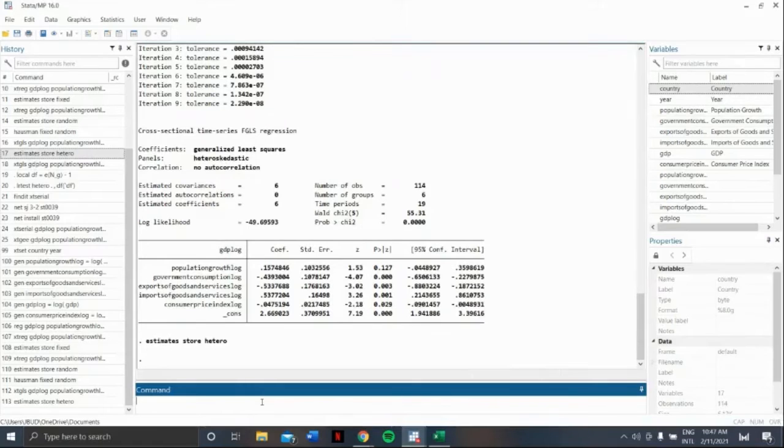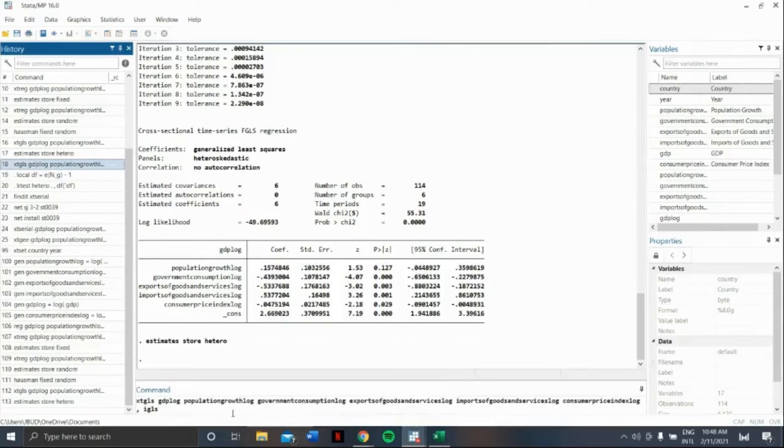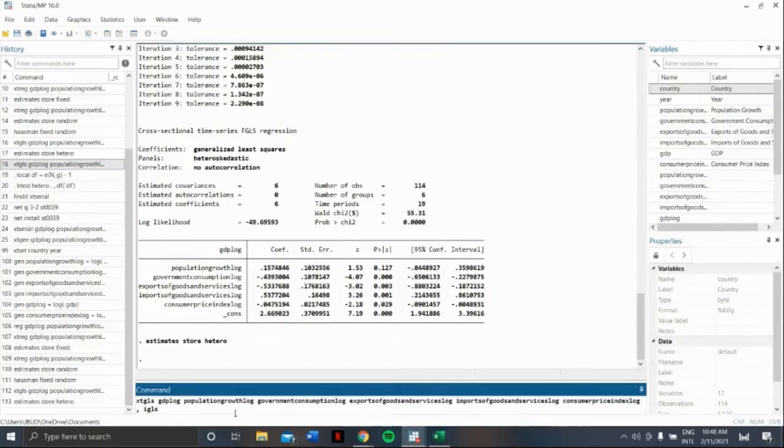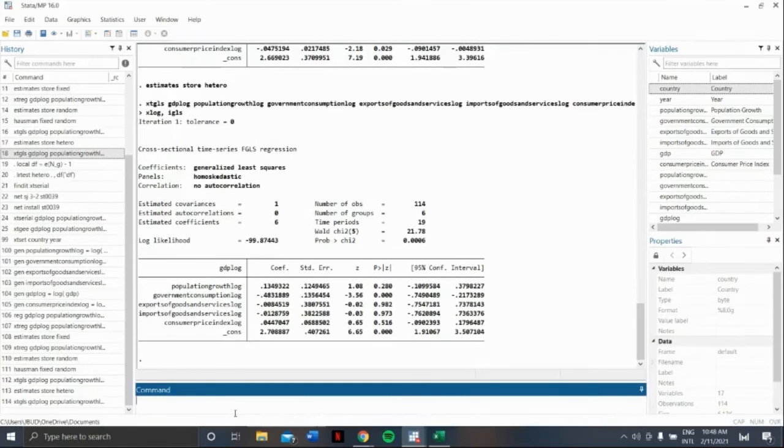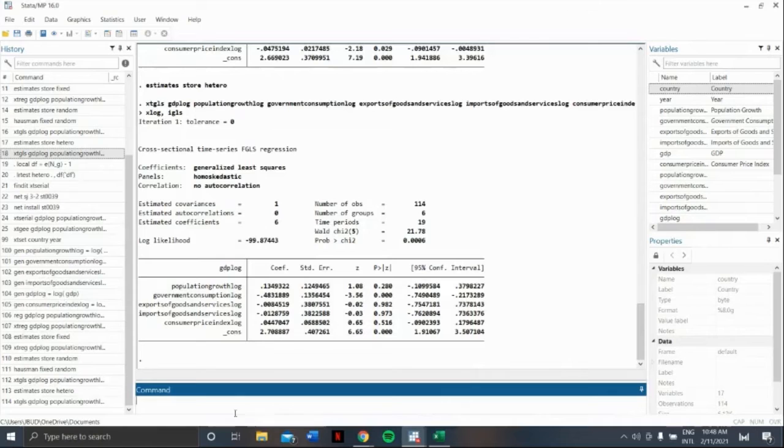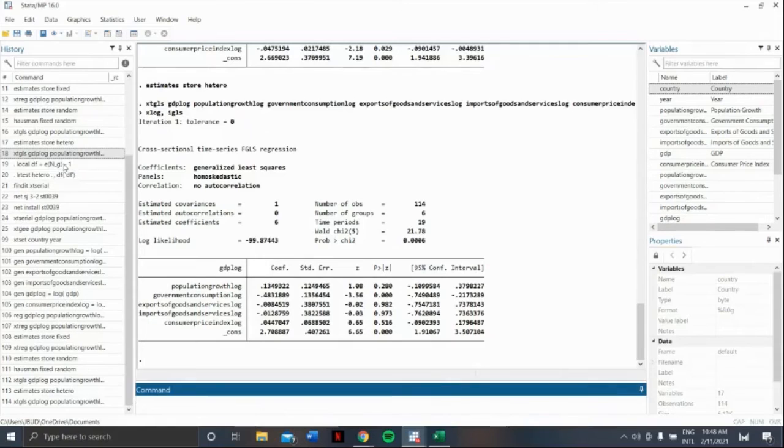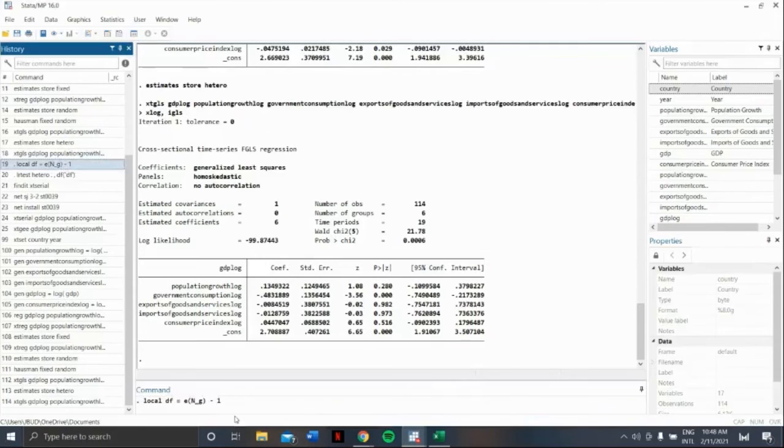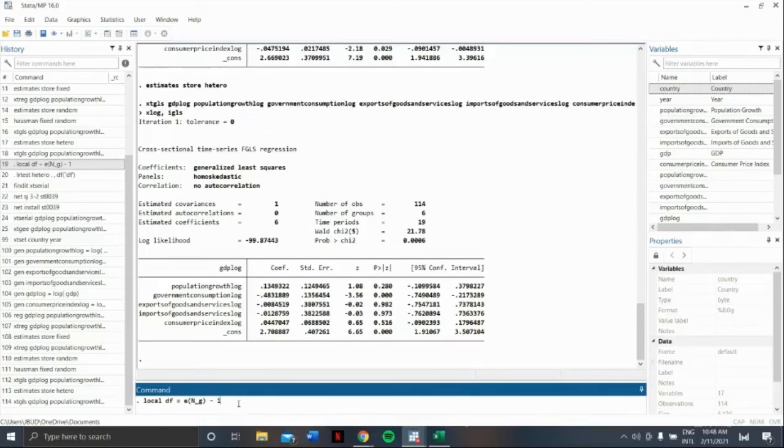Next, let us use the command xtgls, our dependent variable, and our independent variables, comma, IGLS. Now, we are going to constrain all of these to be a single value, so our number of constraints can be computed and stored in a local macro. Let us command dot local df equals small letter e, open parenthesis, big letter N, underscore, small letter g, close parenthesis, minus 1.